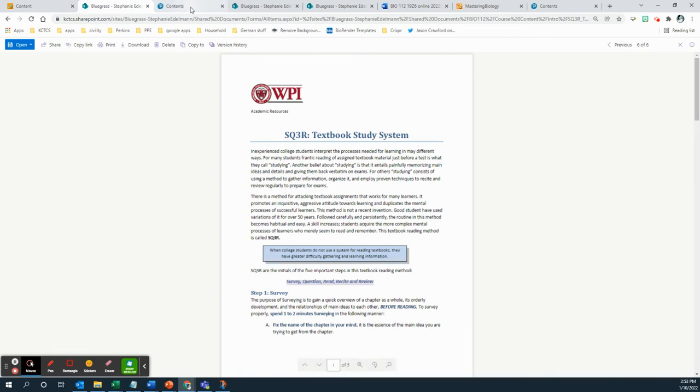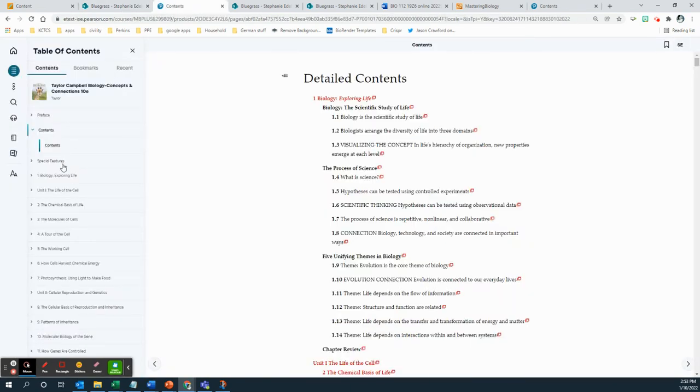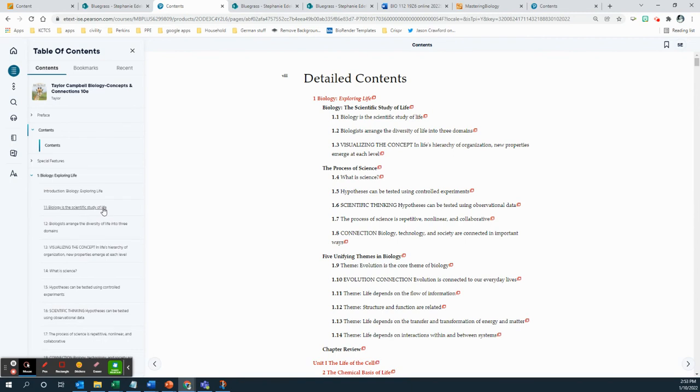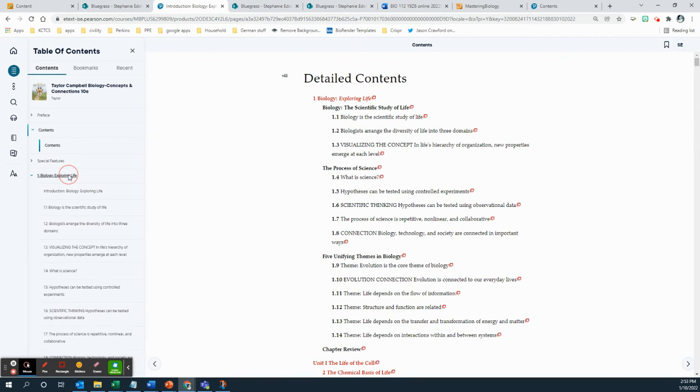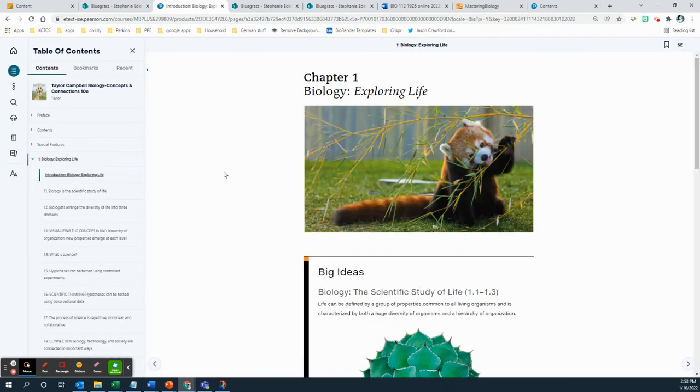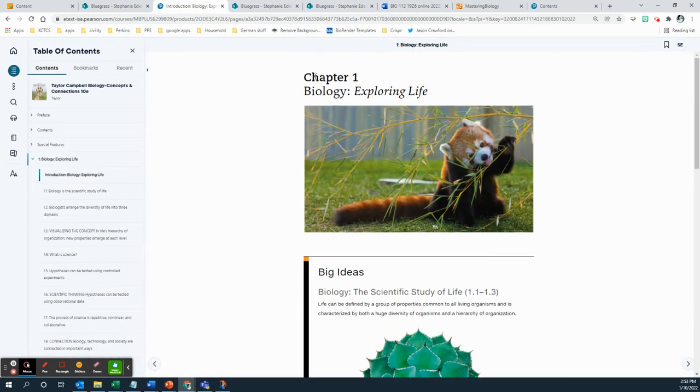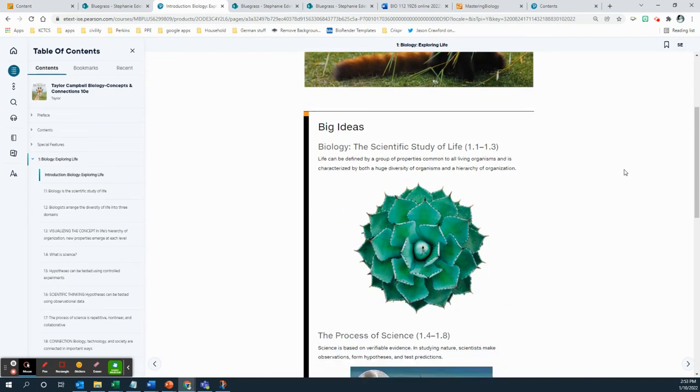And the way you're going to do that is when you're looking at these chapters, like chapter one, for example. If you click on this arrow, you see there's a couple of different subunits here to this, right? There's a reason why those different subunits are there. So you see there's the scientific study of life, the biologist arranged life in different diverse into three domains. And when you're looking at the chapter, the chapter will actually allow you to do this.